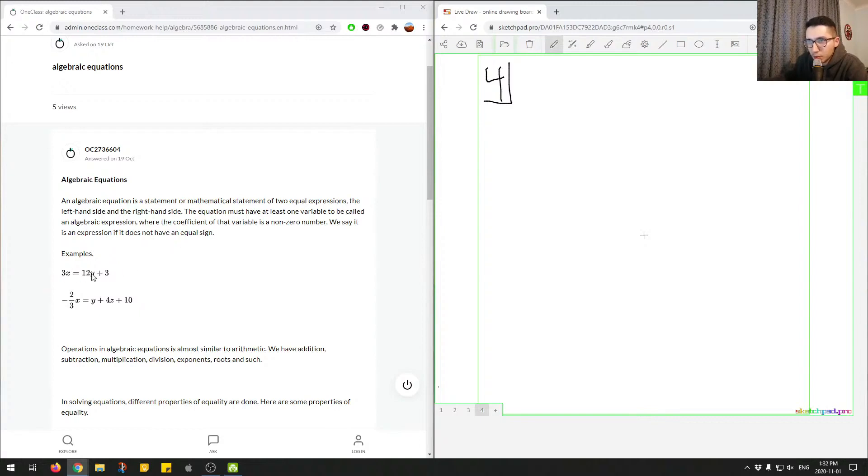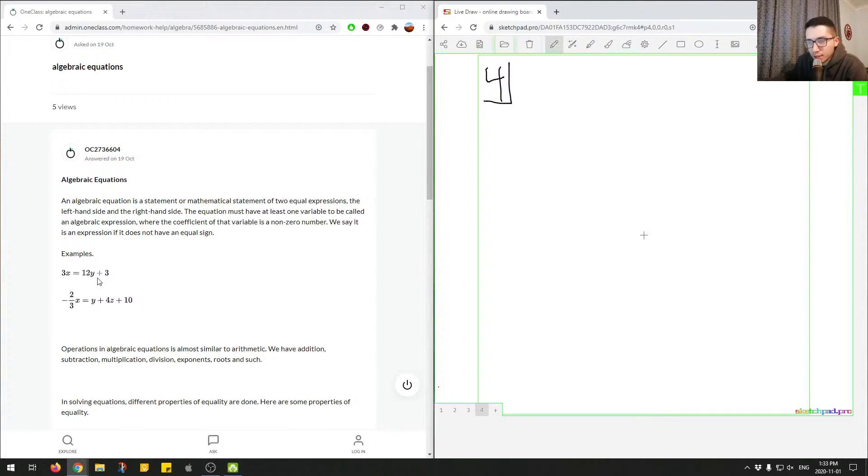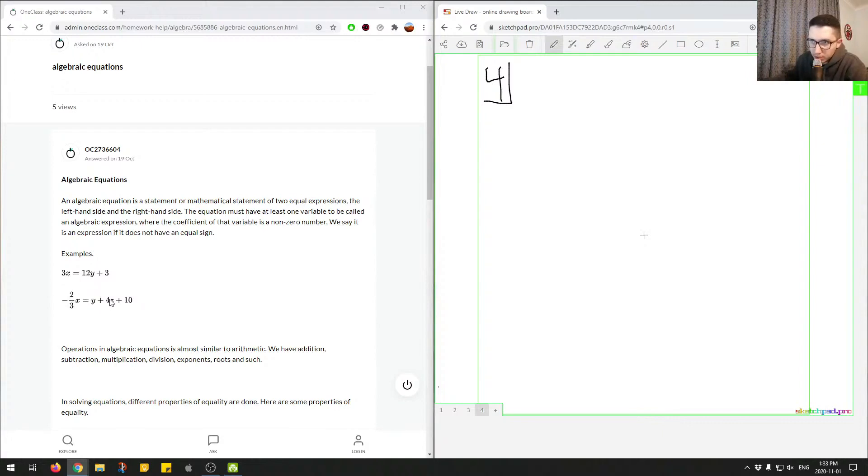Here we have an example: 3x plus 12y plus 3. So here x and y are variables, the numbers 3 and 12 are the coefficients. Here's another example: negative 2 over 3x equals y plus 4z, where z is just another variable similar to x and y plus 10.